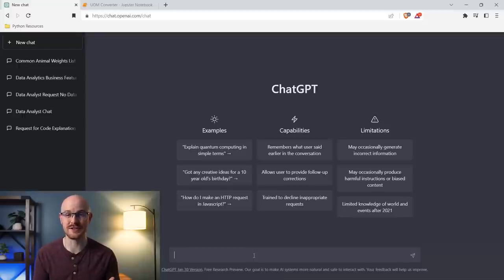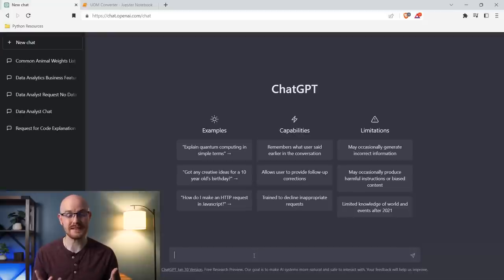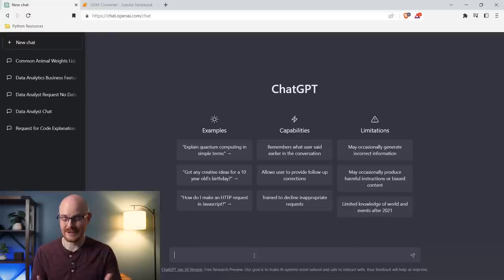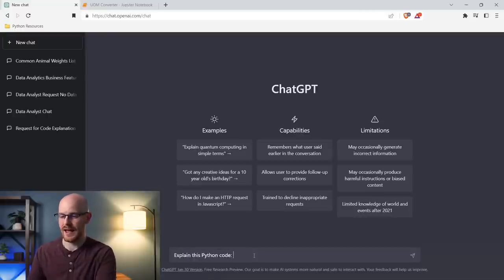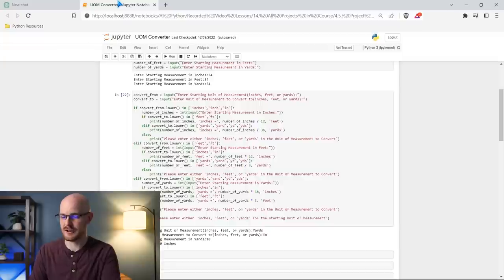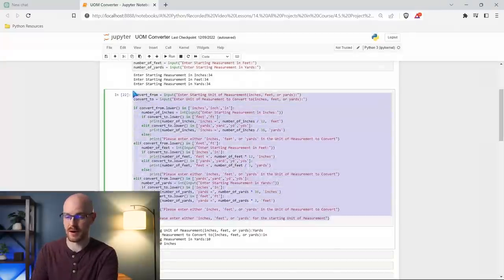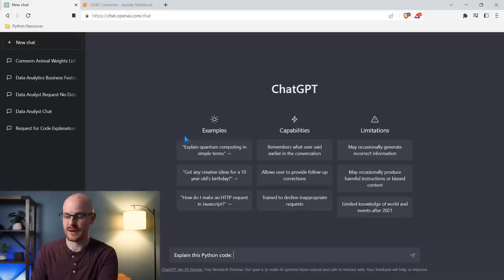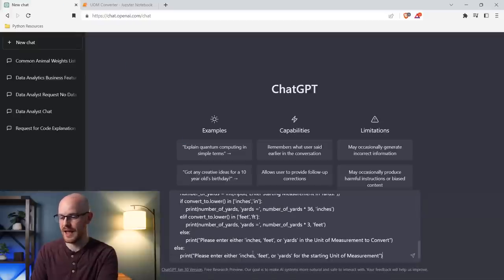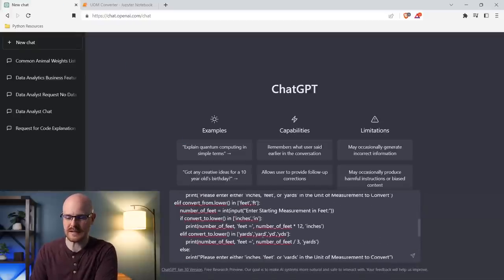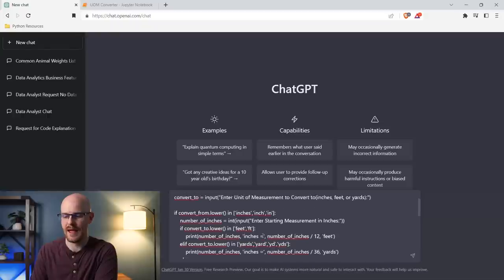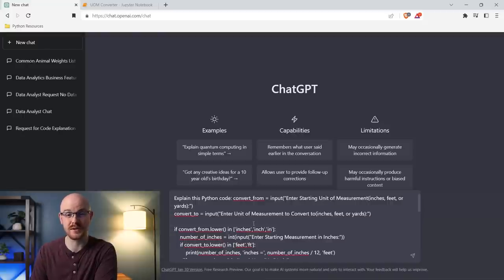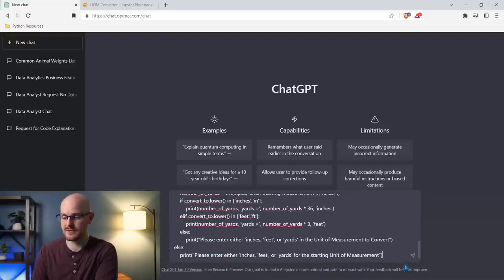One of the first use cases for ChatGPT is that it can explain code really well. I'm going to ask it to explain some Python code and we'll see what it says. So I'm saying 'explain this Python code.' I'm going to come right up here to my Jupyter notebooks and literally take this — it's from a project I created, just a unit of measurement converter. I haven't given it any information besides that; it's literally just the code. It's going to take the string and the code I've written and try to explain it to me. We're going to click enter.